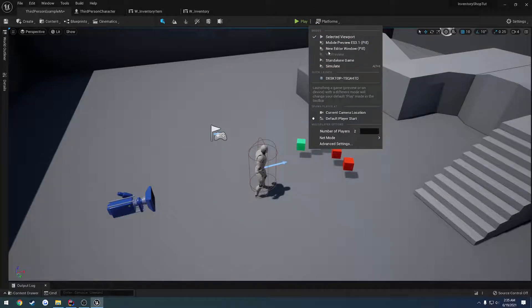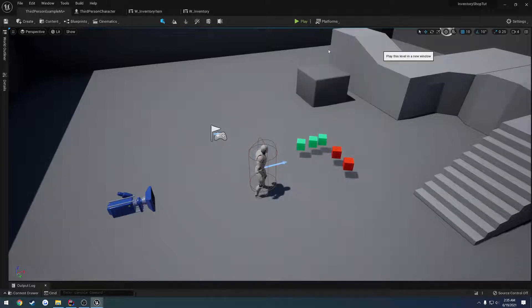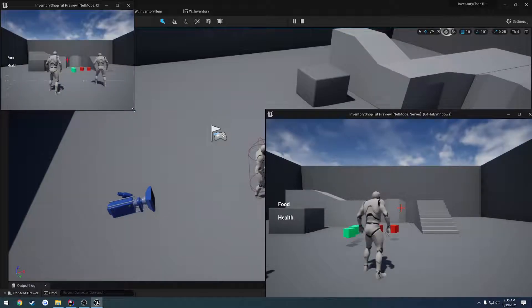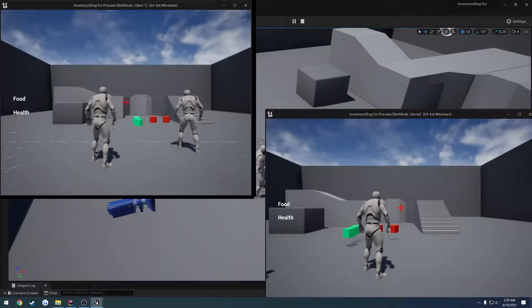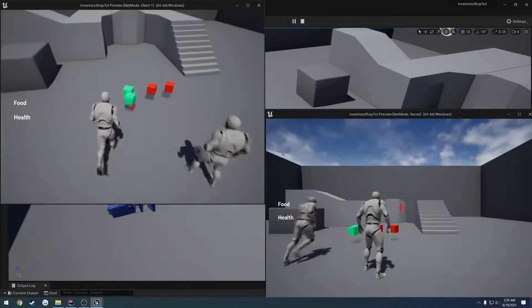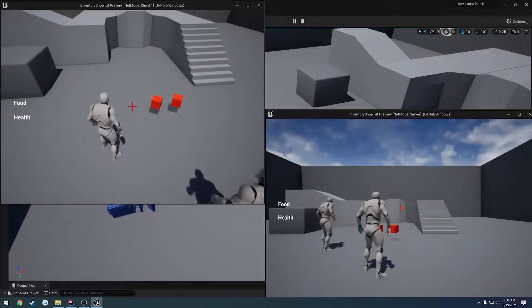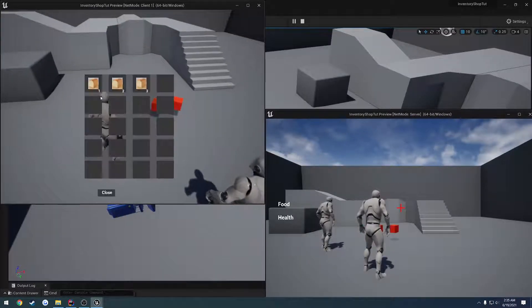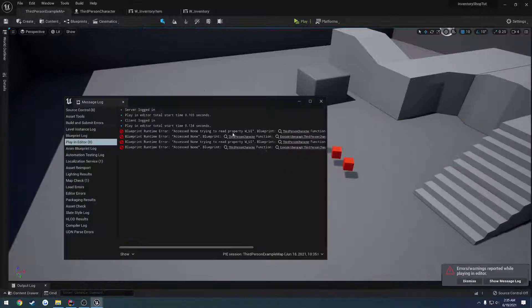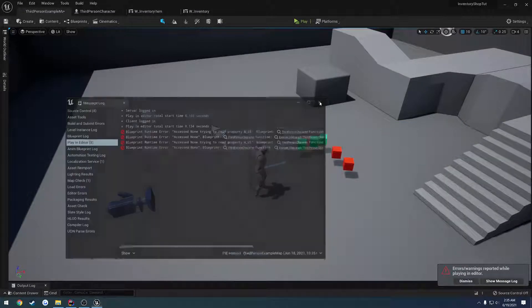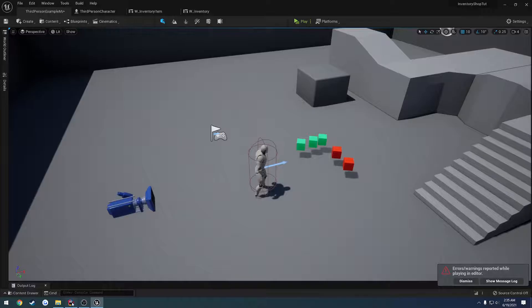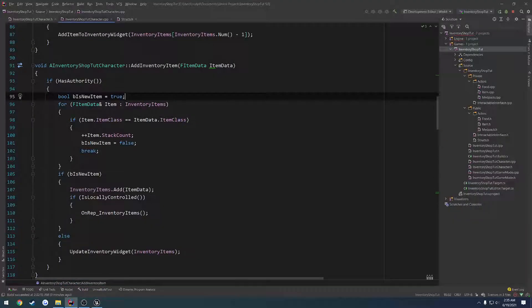The problem is, if you recall from the previous video, when we play as a client, if we go through and we pick up one item, we have one. If I pick up these other two, we have one, two, and three. So we're adding an item when we should be actually updating our own inventory.